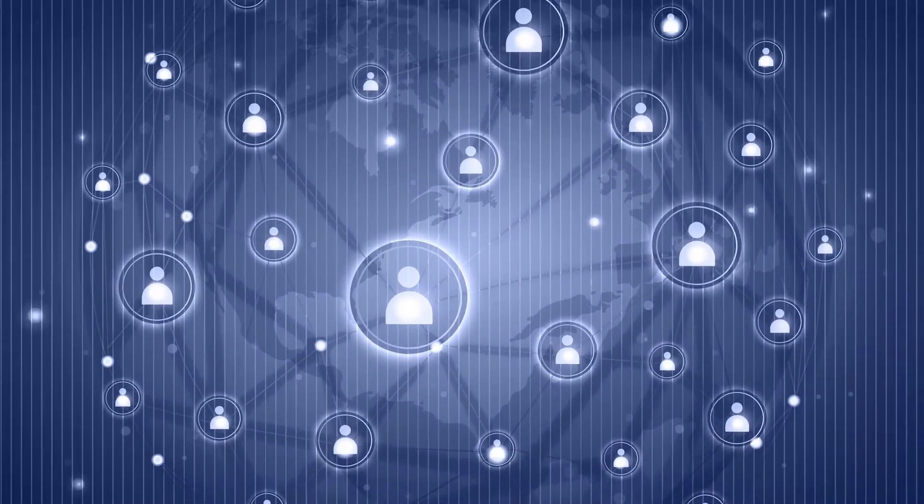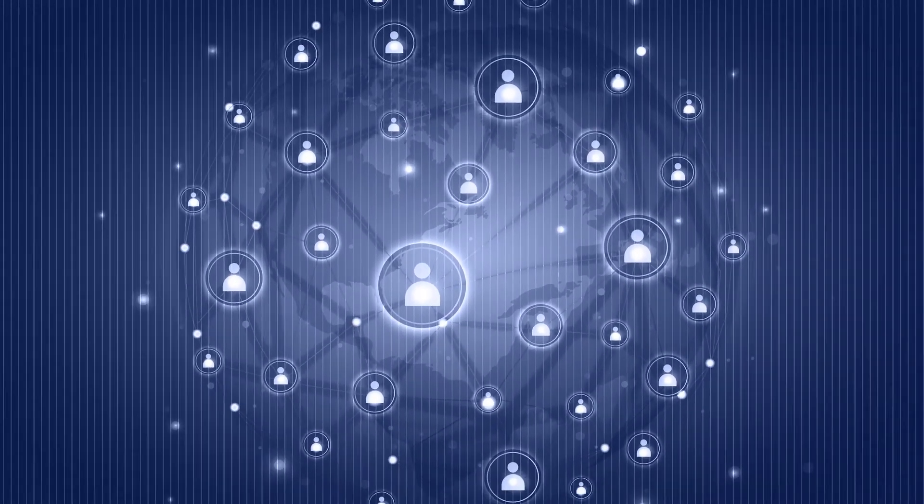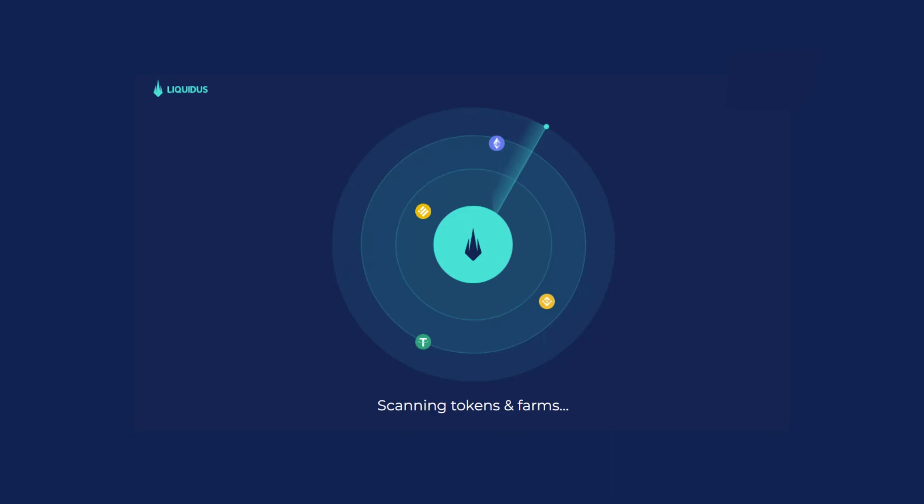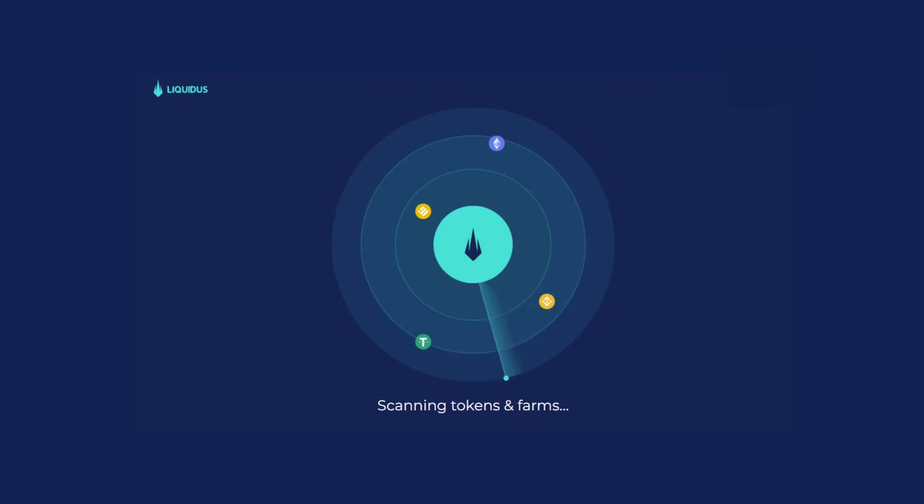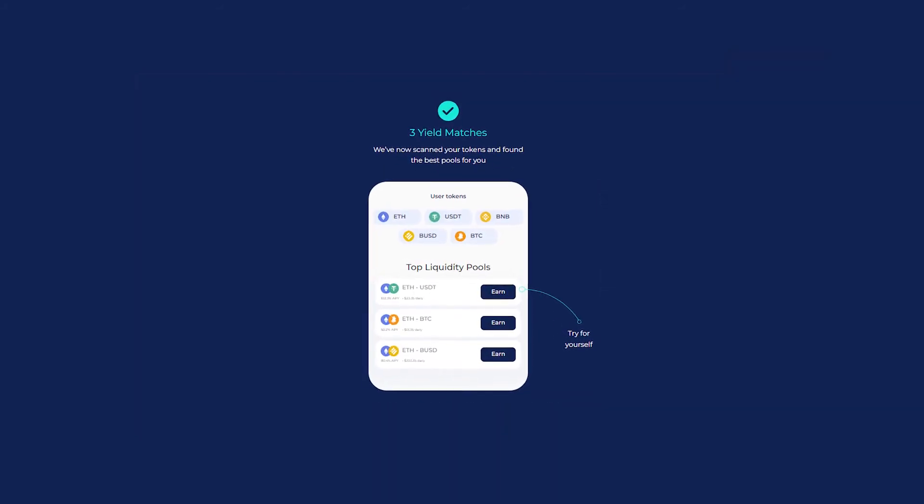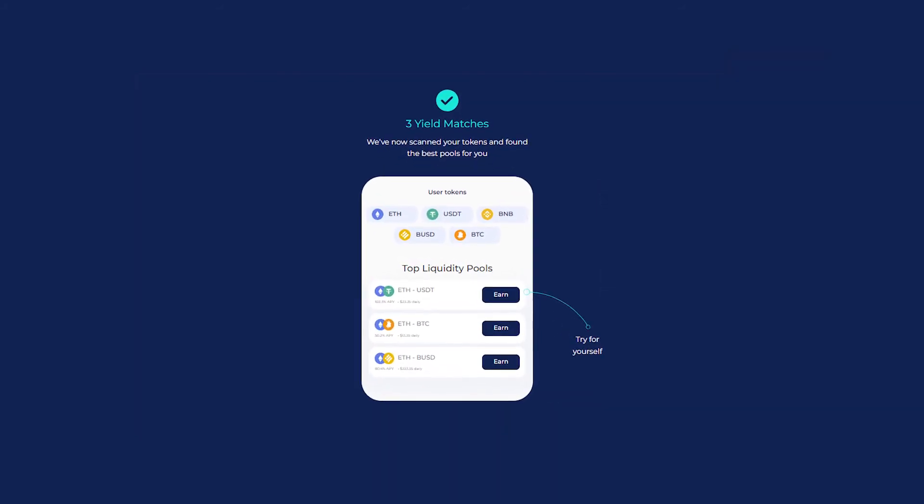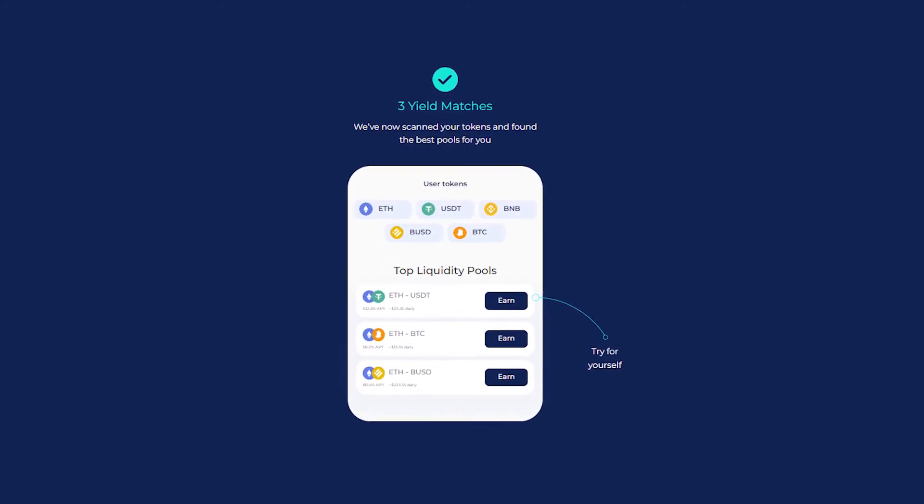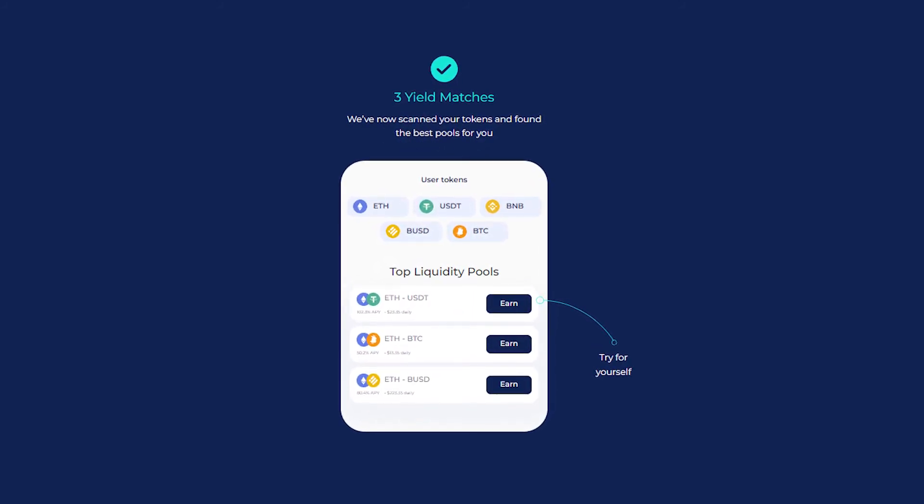Yields change on a daily basis in DeFi. Liquidus Yield Intelligence will continuously scan the entire DeFi market, searching different blockchains for the best possible yield. Based on that intelligence, the Liquidus AI will then suggest allocations to alternative competing liquidity pools that offer higher interest rates.